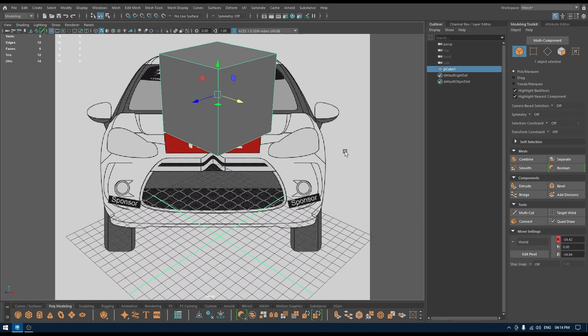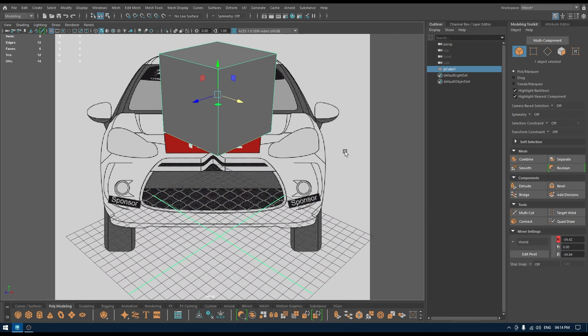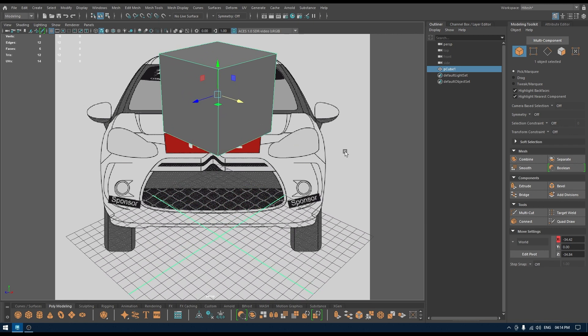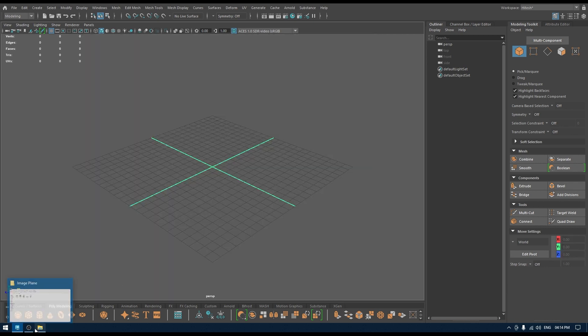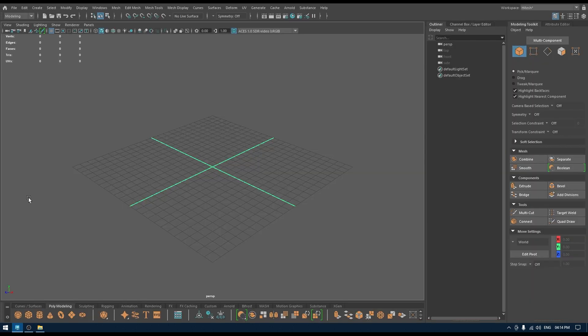Also, you can't just make this reference image smaller or bigger. You don't have any control over it. So what we are going to do is if we have image planes like this, we have references of all sides.